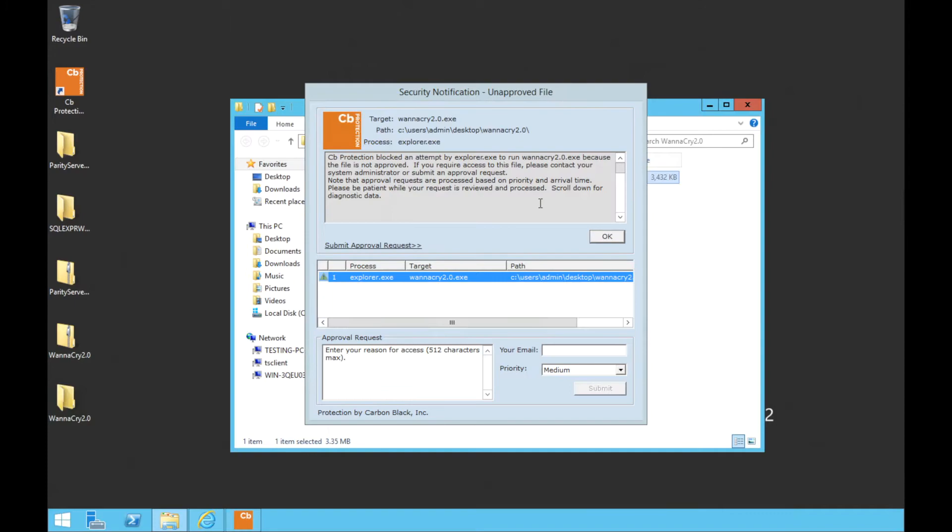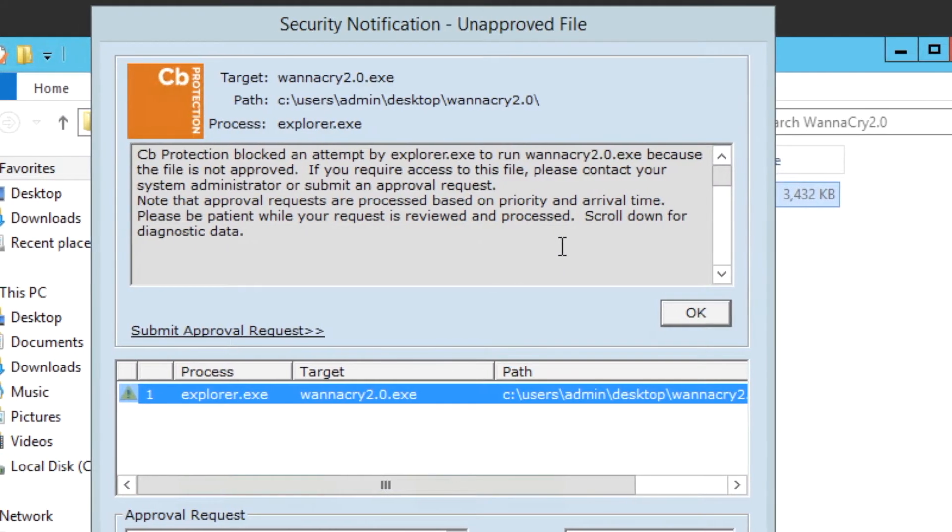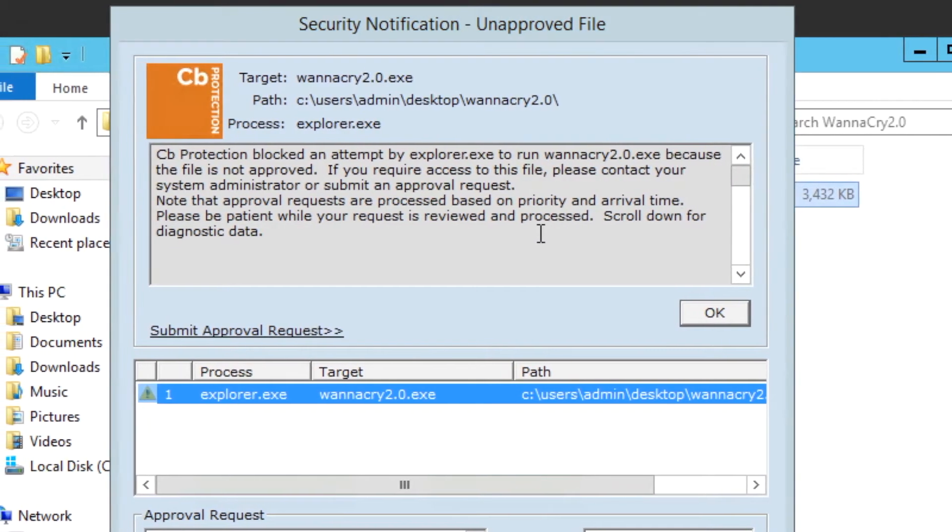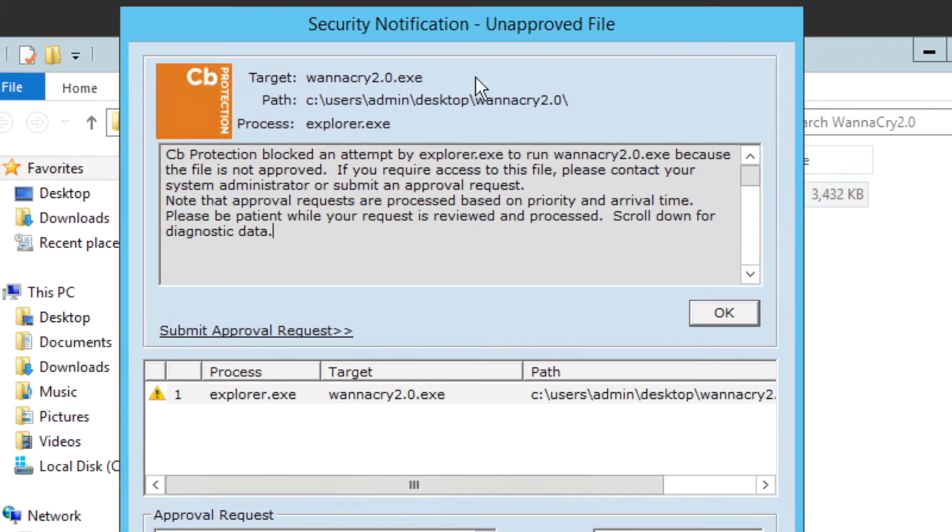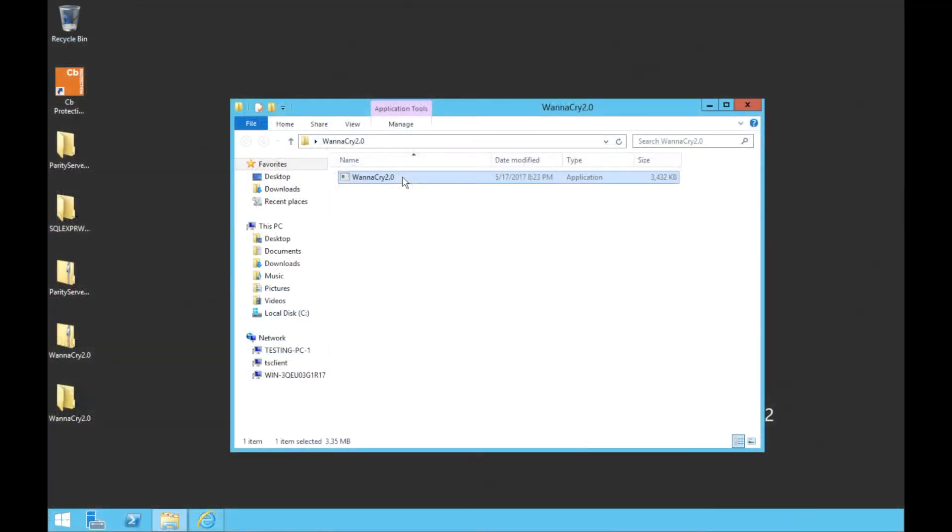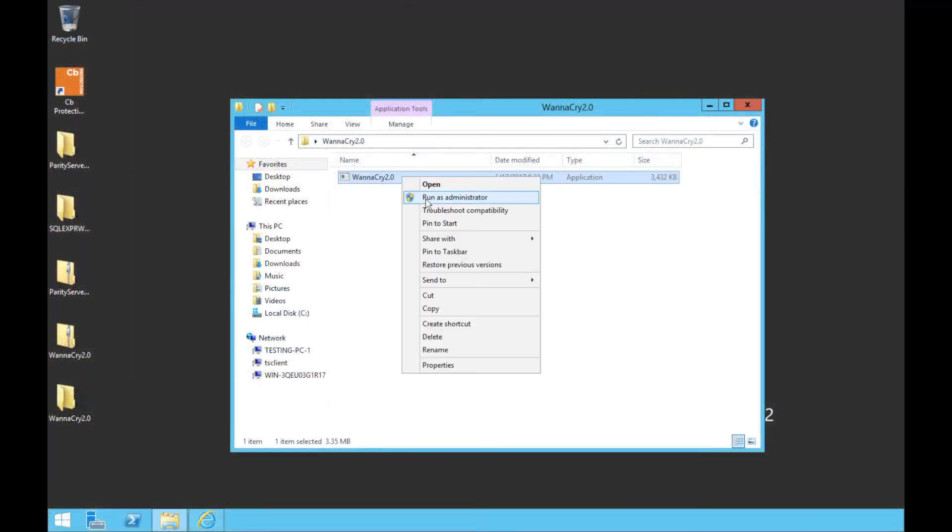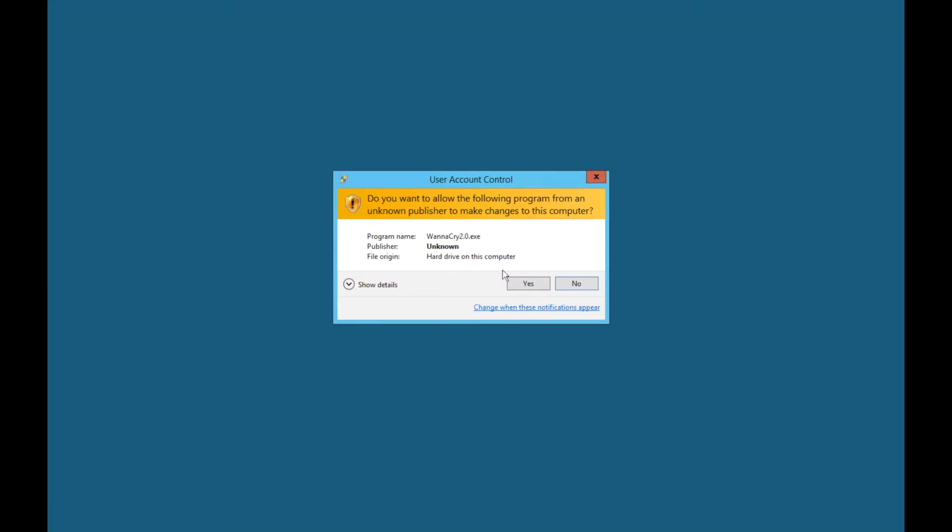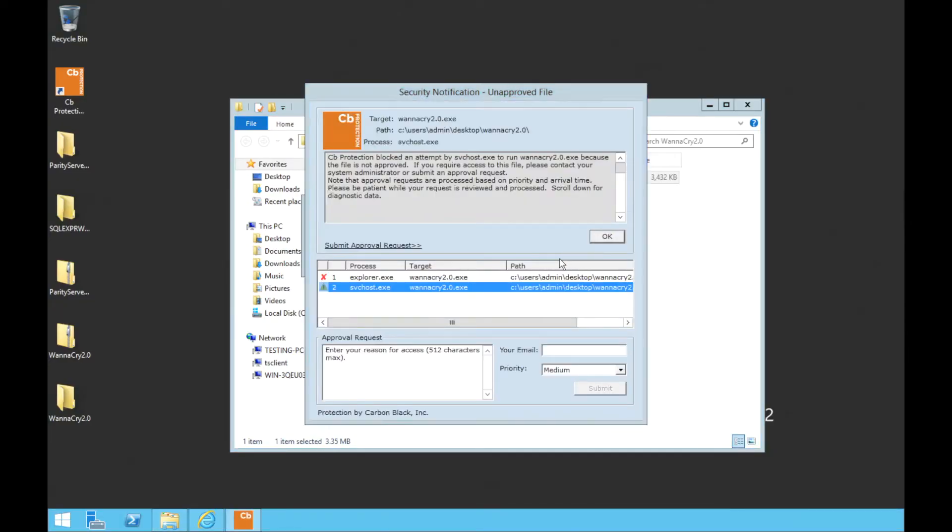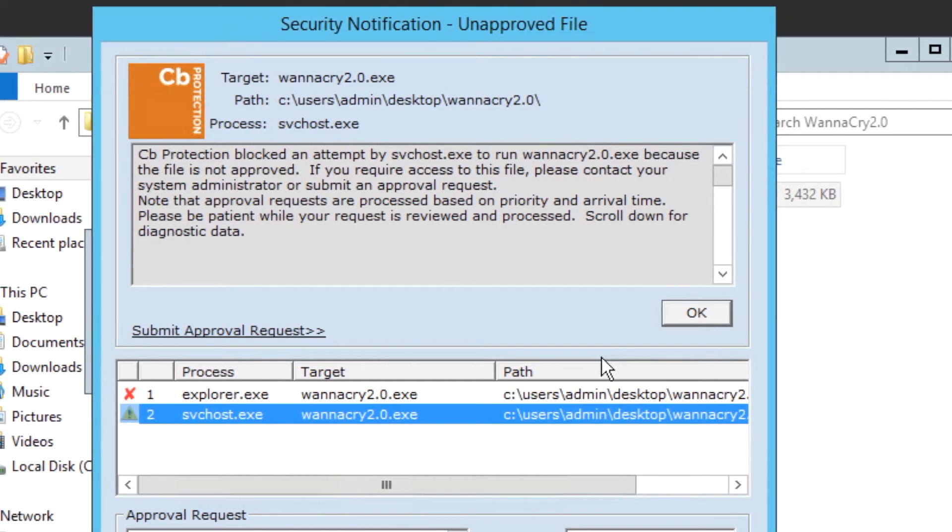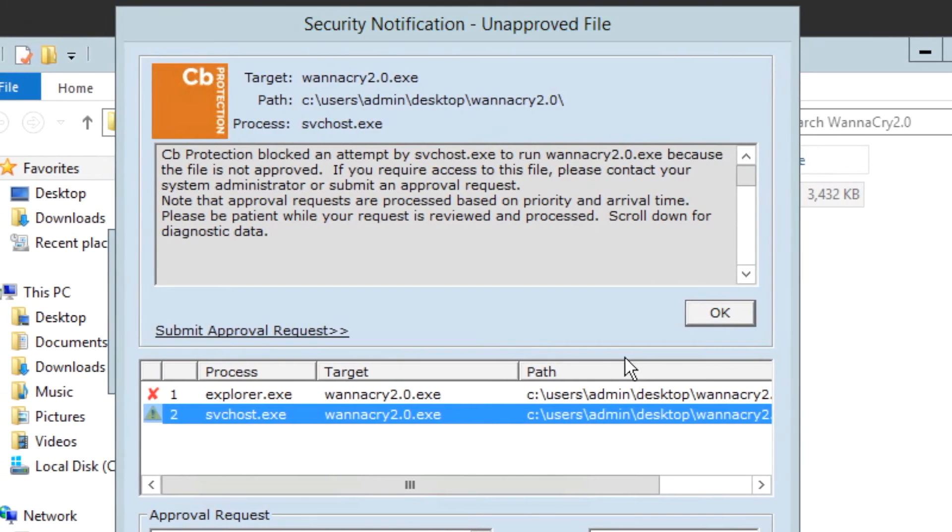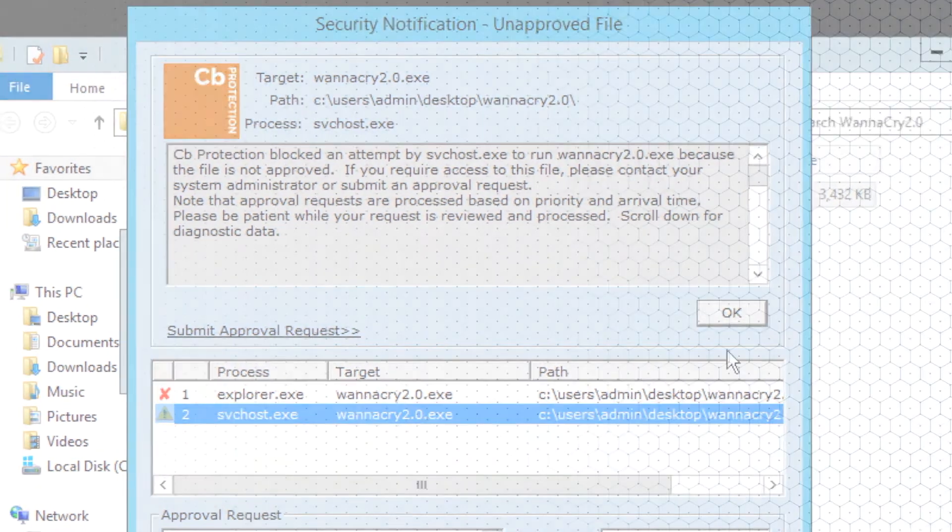As you can see, CB Protection only allows pre-approved applications to run and blocks every other file from running. This means that even if a variant of WannaCry were able to escalate its privileges on the machine, it would still not be able to run the ransomware module successfully.